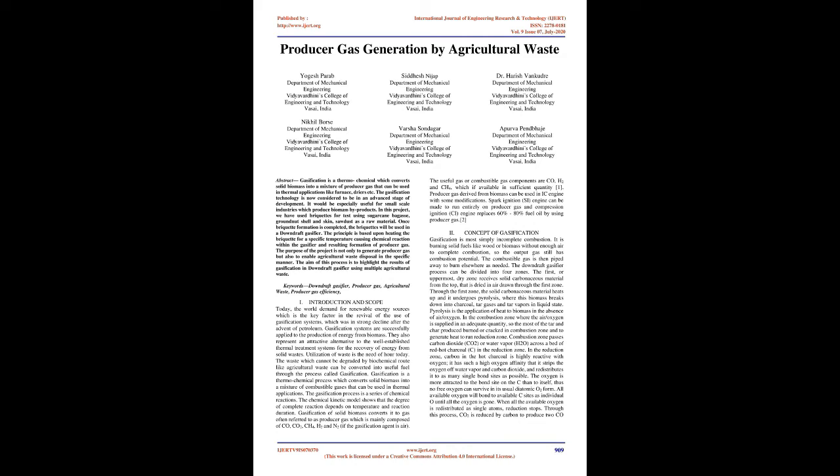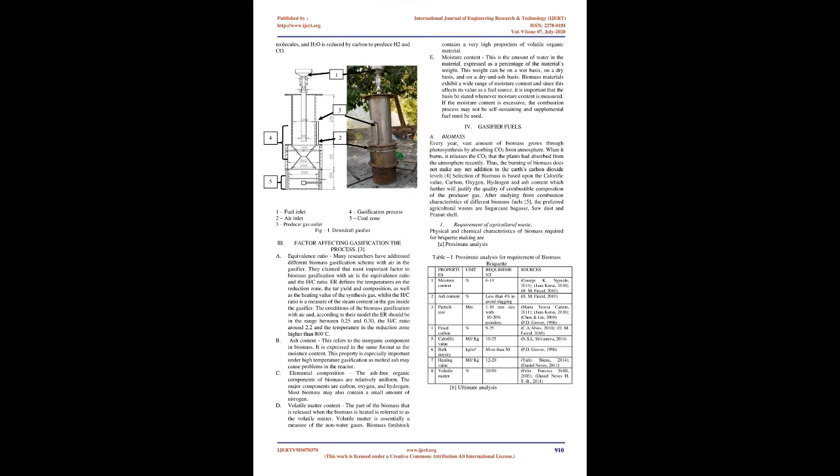Producer gas derived from biomass can be used in IC engines with some modifications. Spark ignition (SI) engines can be made to run entirely on producer gas, and compression ignition (CI) engines can replace 60-80% fuel oil by using producer gas. Concept of Gasification: Gasification is most simply incomplete combustion.